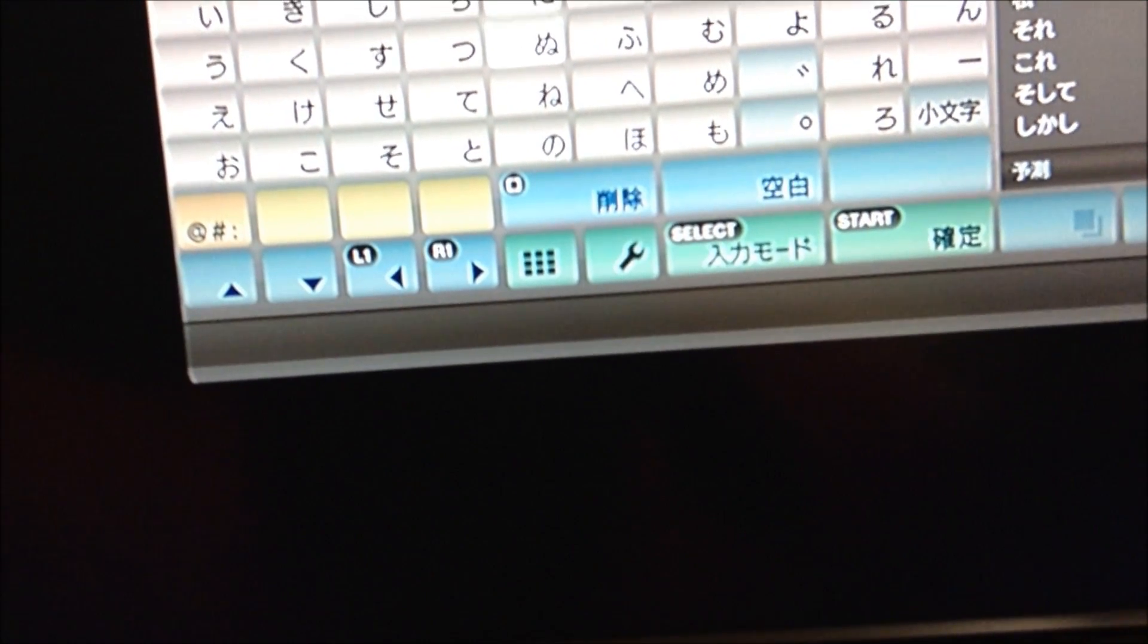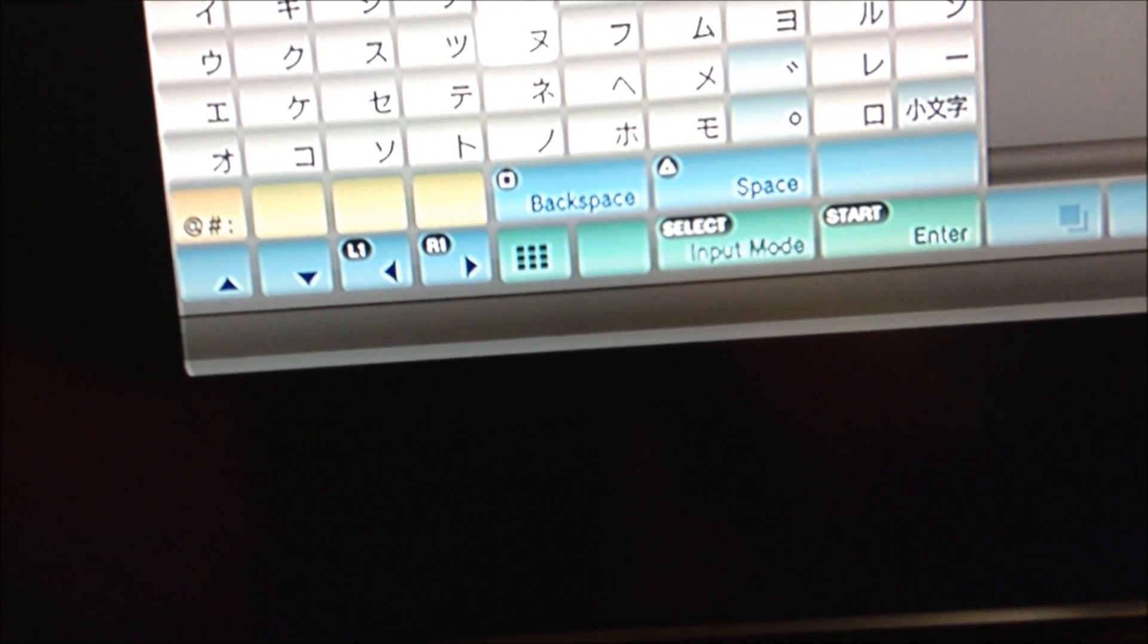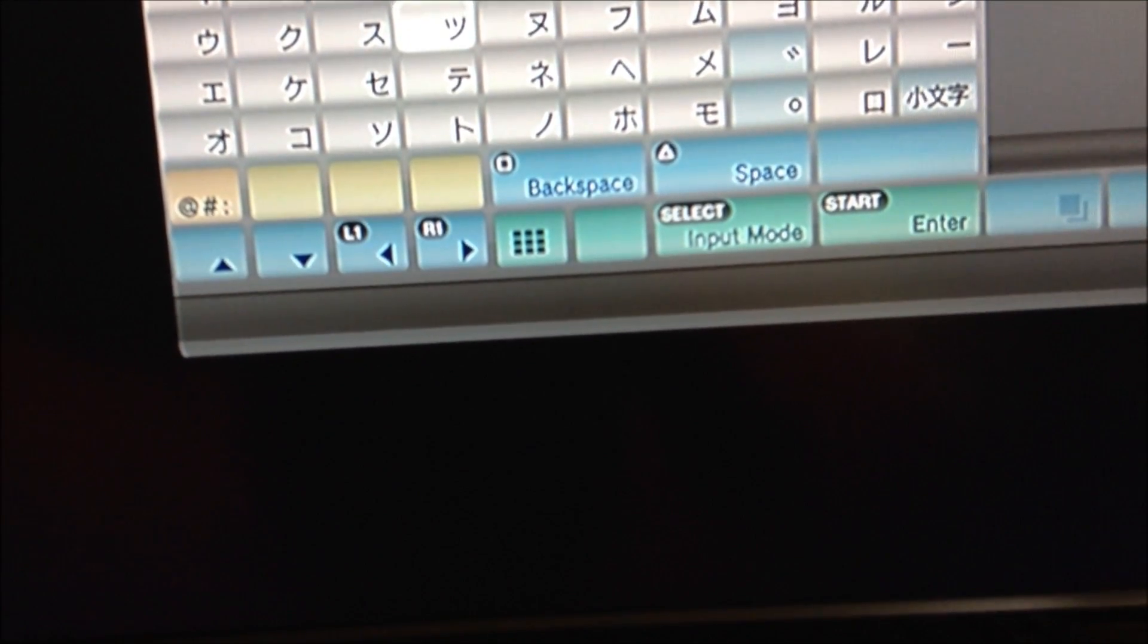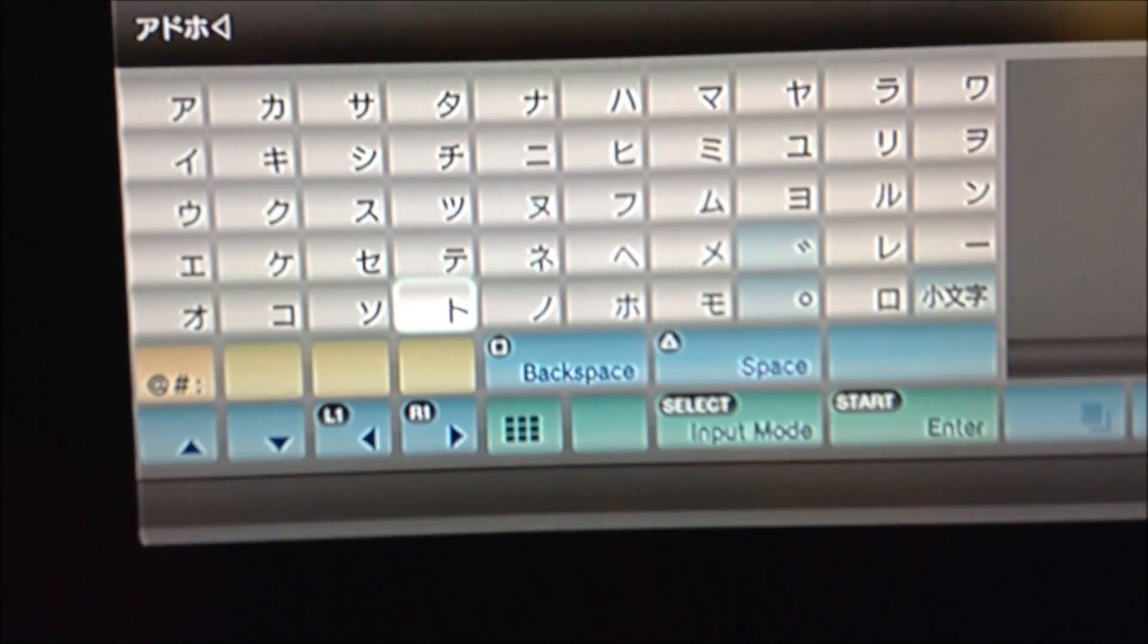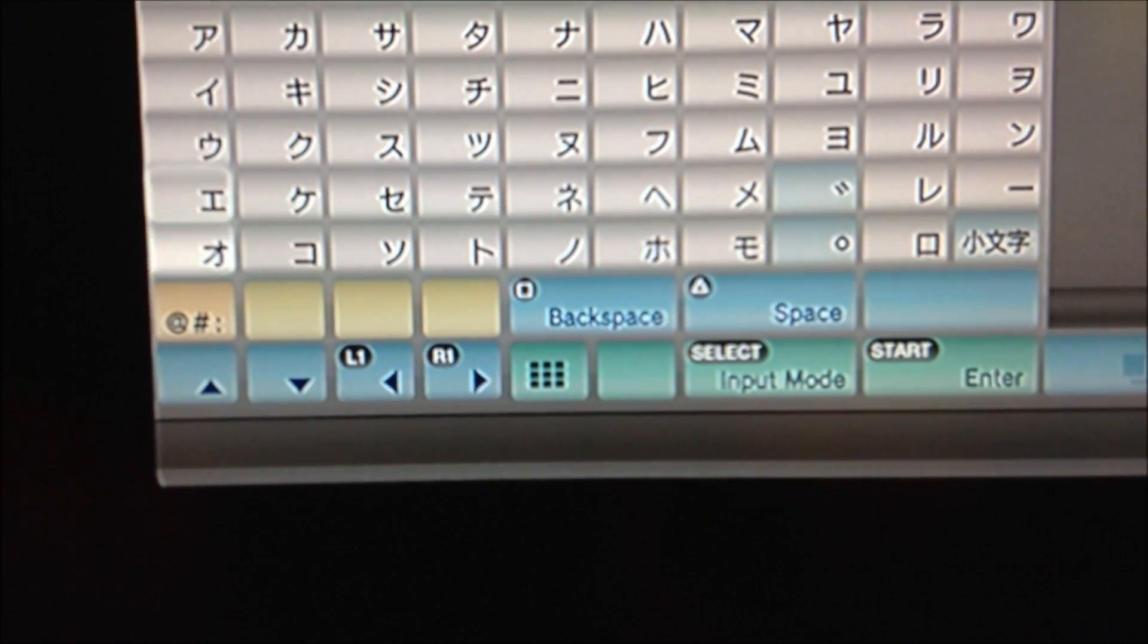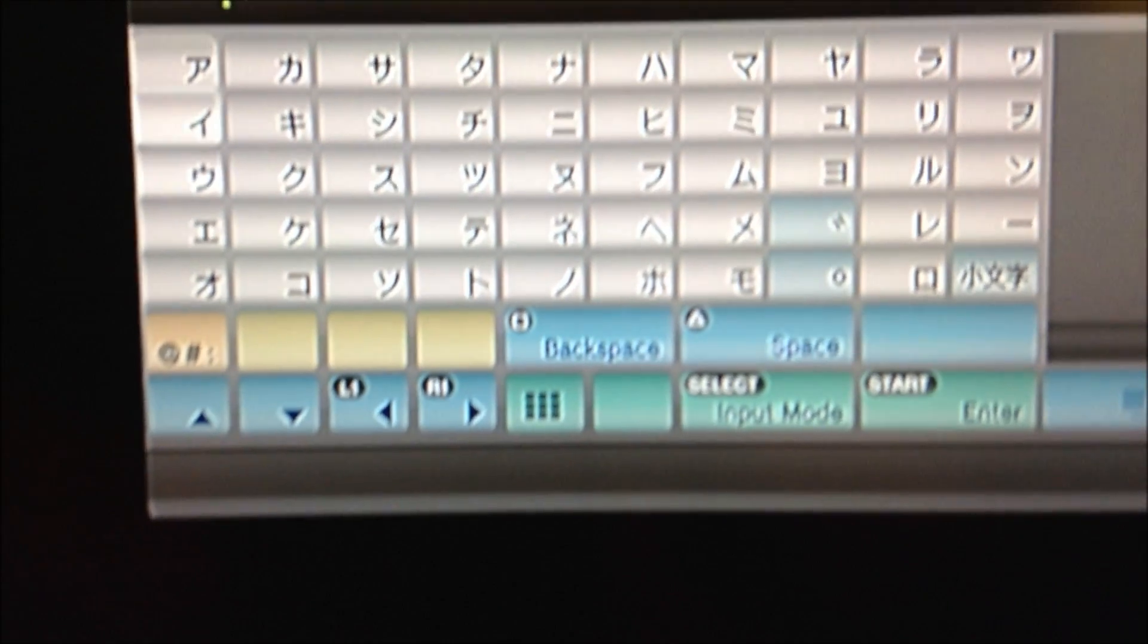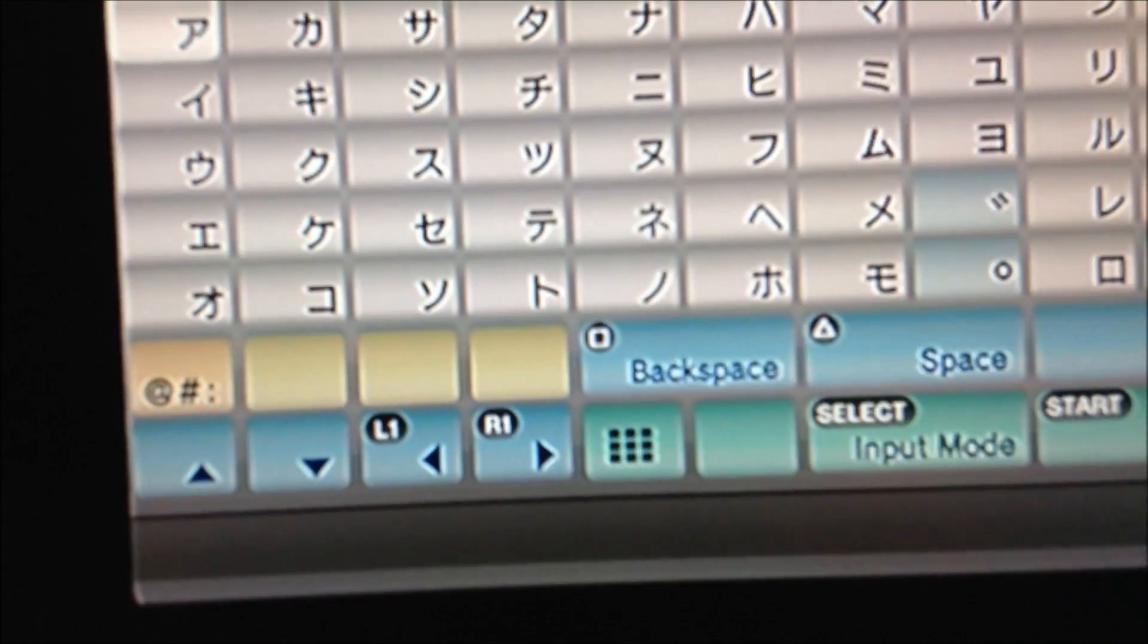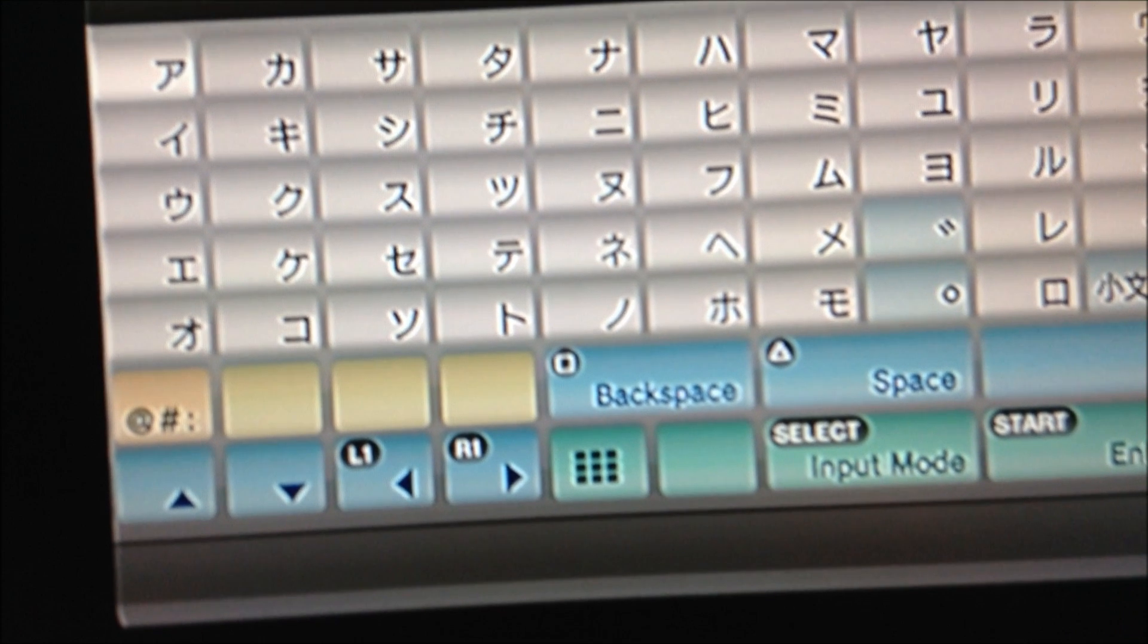Once you hit select, scroll over to this symbol on the top left. Looks almost like a P, that's your first symbol.